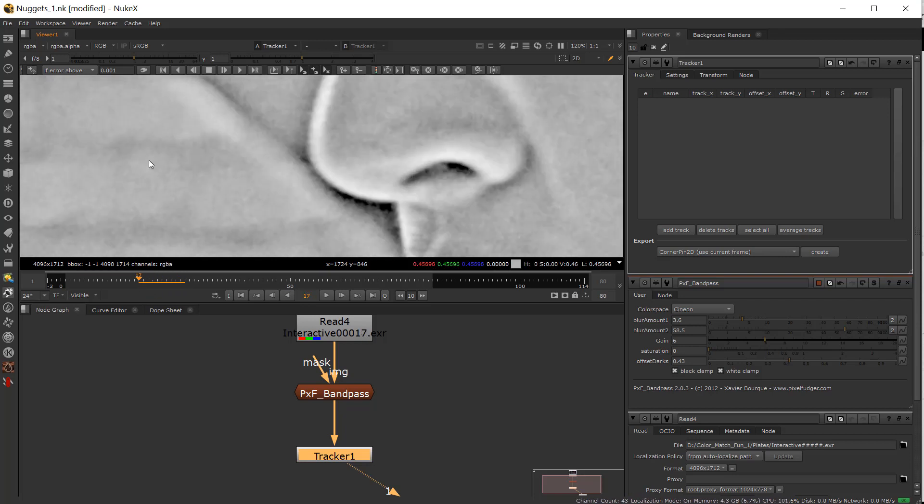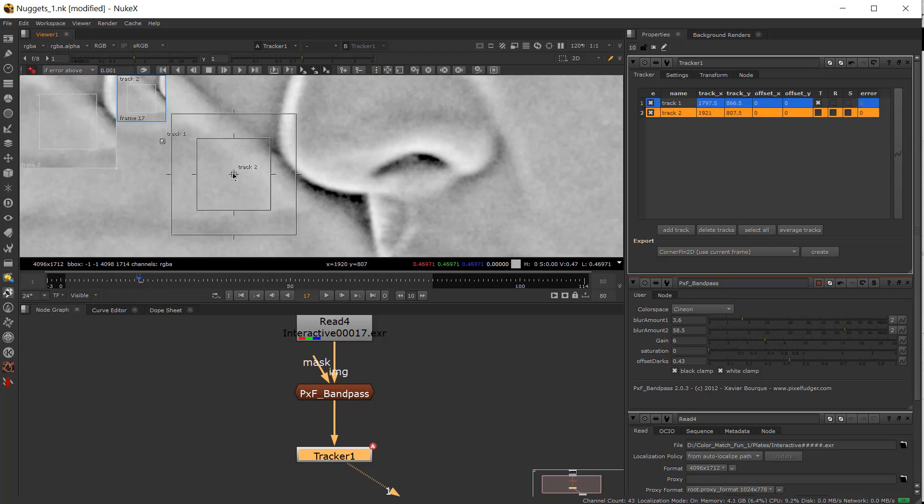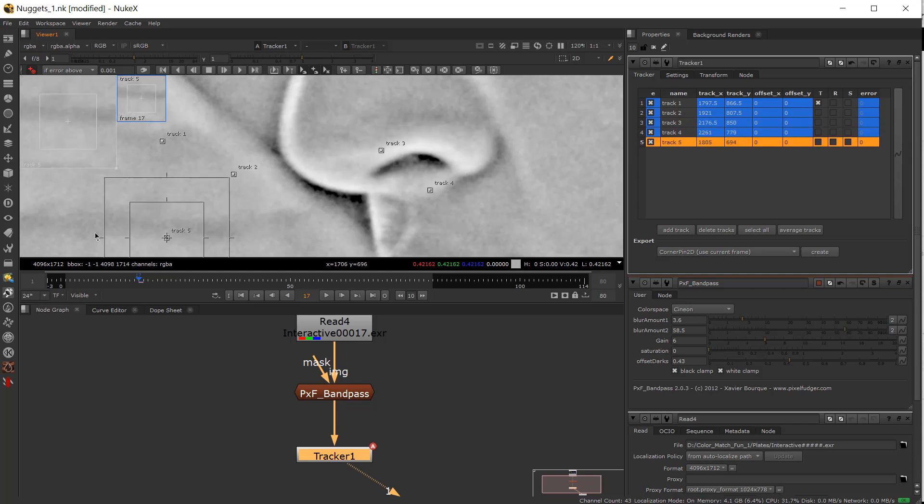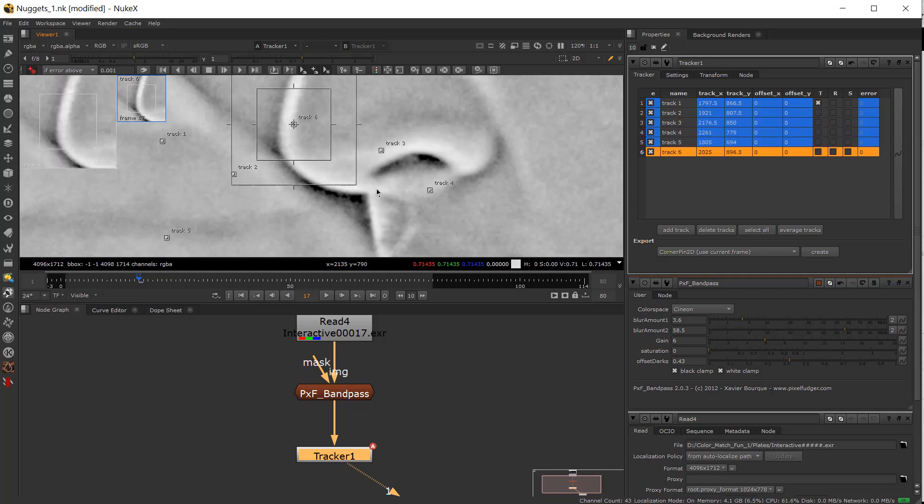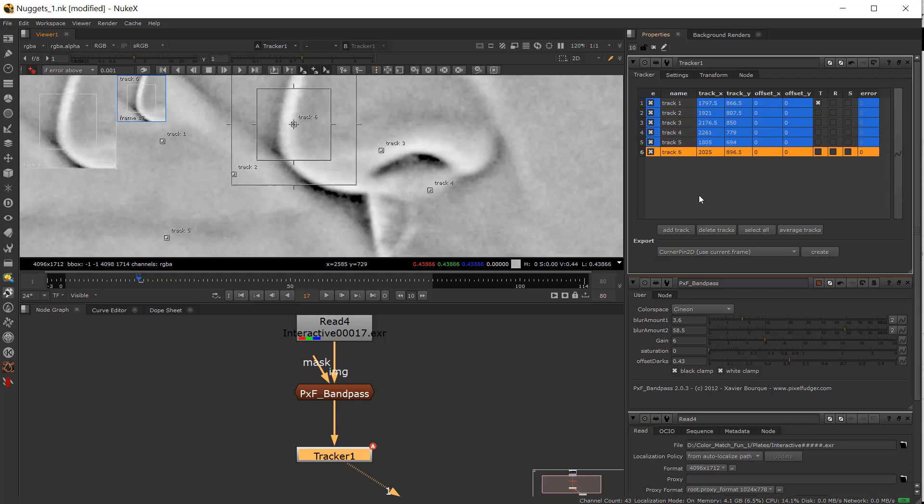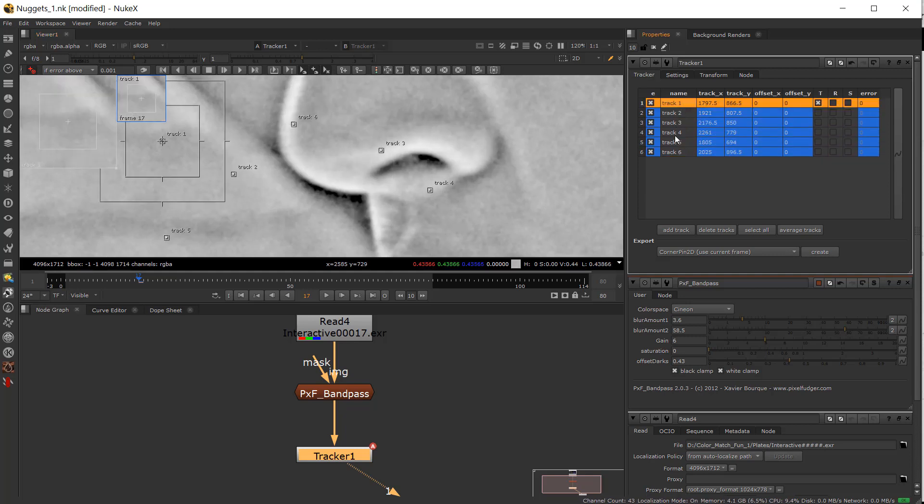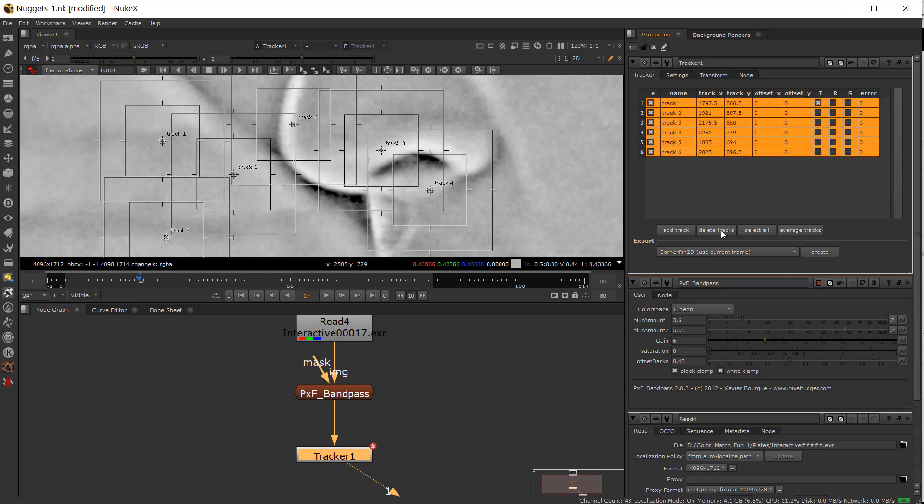One of the things you can do if you want to lay down trackers really fast is you can hit this add trackers button and this will let you create trackers really quick if you're trying to do a whole bunch at one time. So that's a nice little trick.